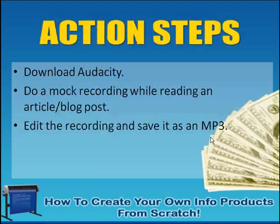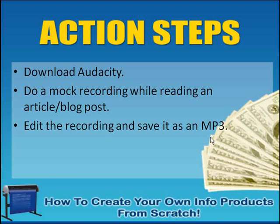So what we have done, we downloaded Audacity. I showed you how to do a recording and do some basic editing. Make changes to the file, remove noise, and adjust the volume. Those are the things that you need to focus on.